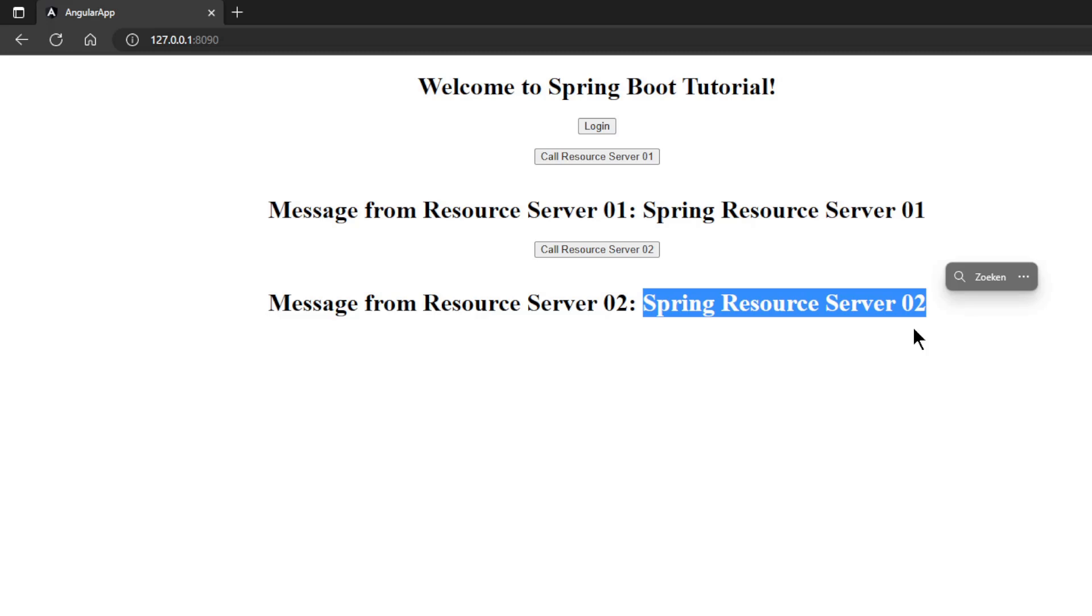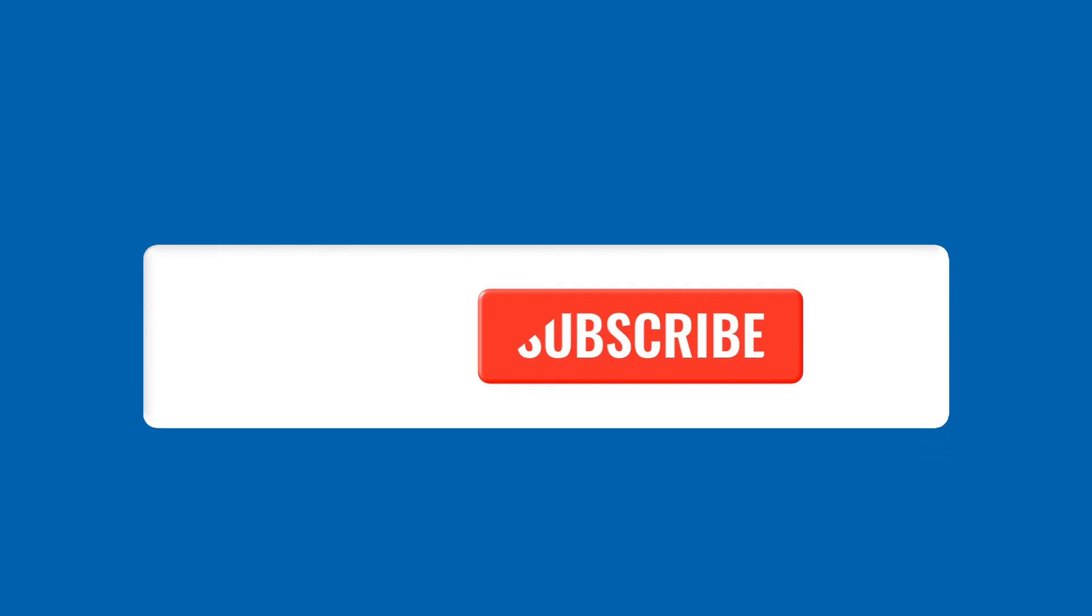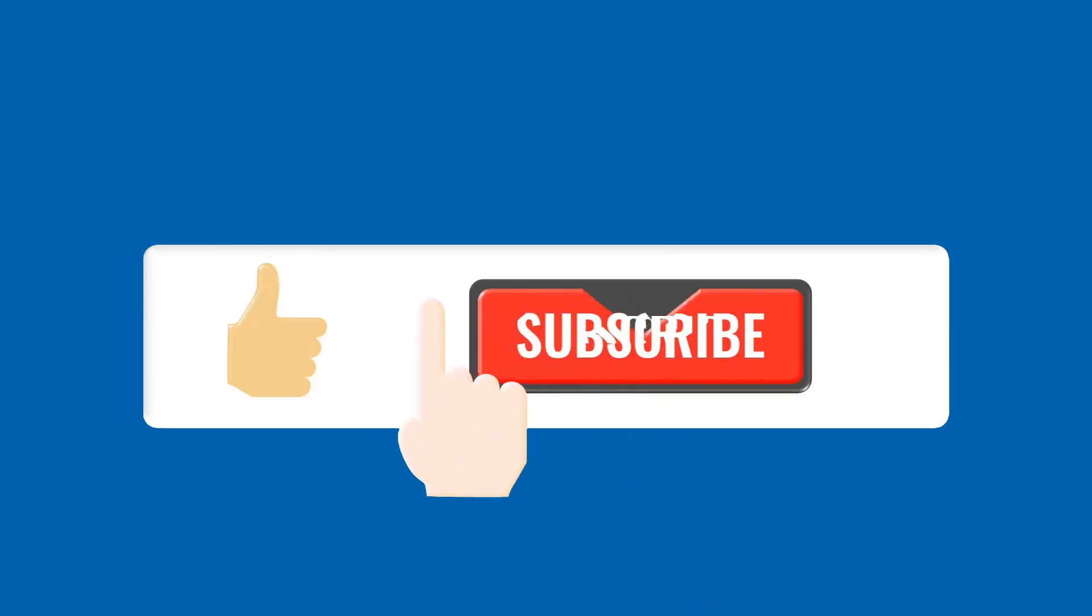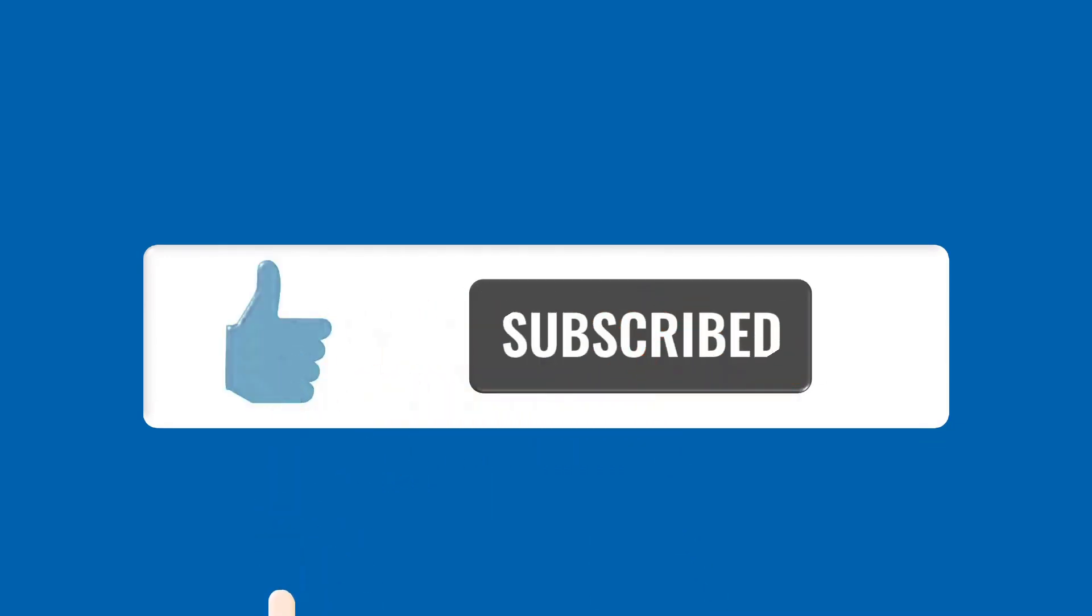Thanks for watching this video till the end and don't forget to subscribe and like this video.